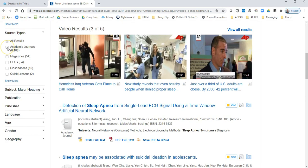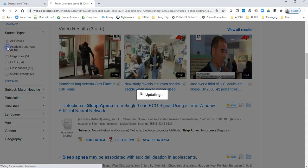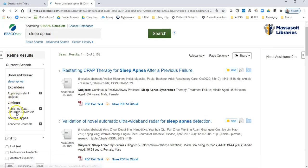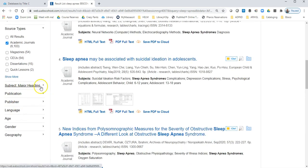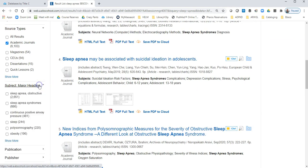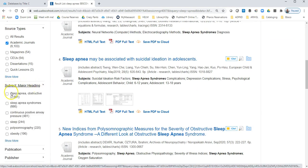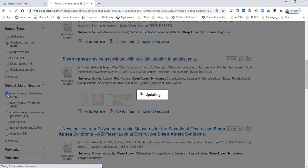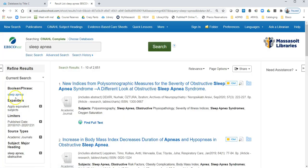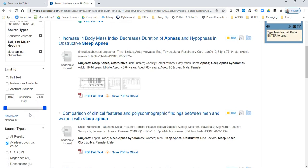You may be asked to get academic journals, and you can click that limiter here. Under Subject Major Heading, you'll notice there's a sleep apnea subject, and if we click that, it knocks out a lot of results.